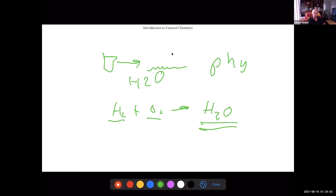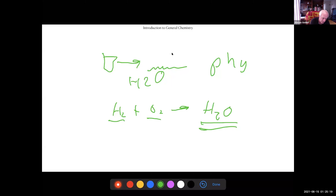Burning wood is a chemical change — it reacts with oxygen and produces carbon dioxide and water as byproducts. Gasoline evaporating is a physical change — it's still octane. Running gasoline through a motorcycle engine is a chemical change, producing carbon monoxide and water. That's the difference between physical and chemical changes.